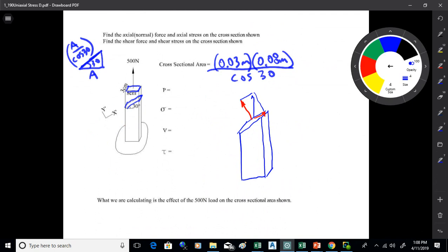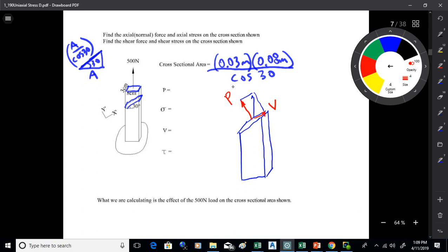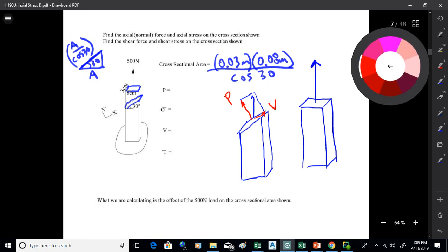We called the normal component P and the parallel component V. Then we find the stresses those cause on that angled plane. We have to find the area of the angled plane, which is the area of the standard cross-sectional plane divided by the cosine of the angle. You can do this process for any plane you're interested in. If you've got a bar and you're pulling on it, you can find the stress on any plane you want.